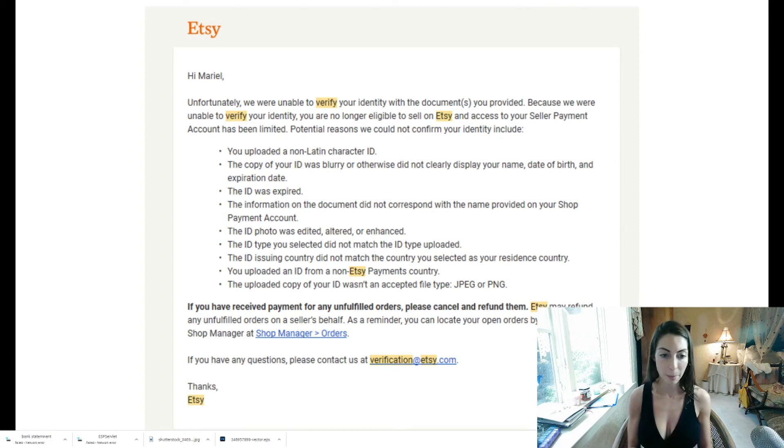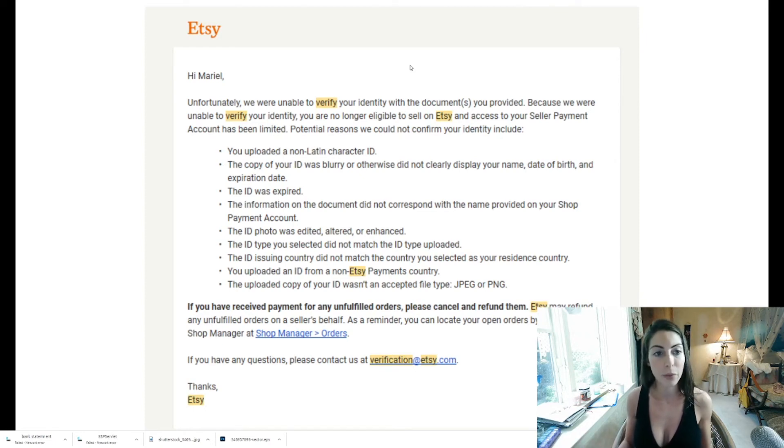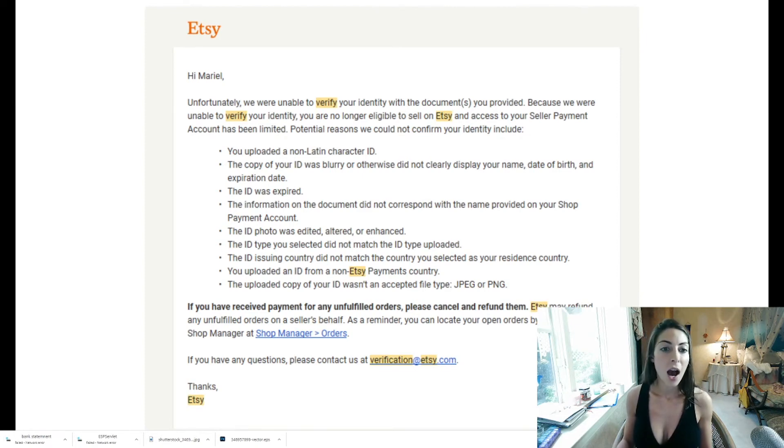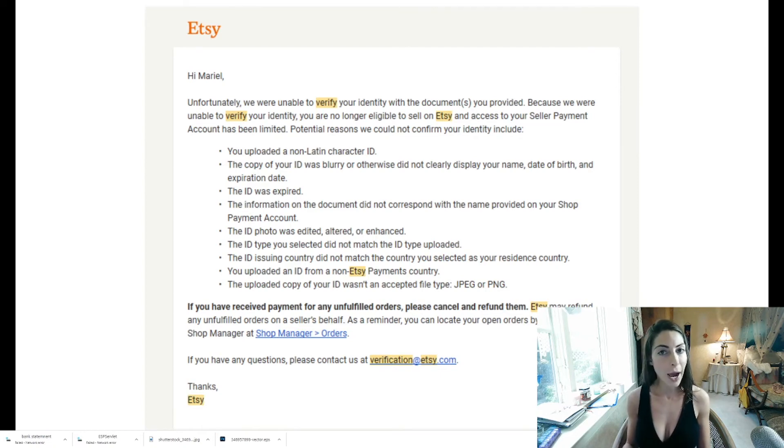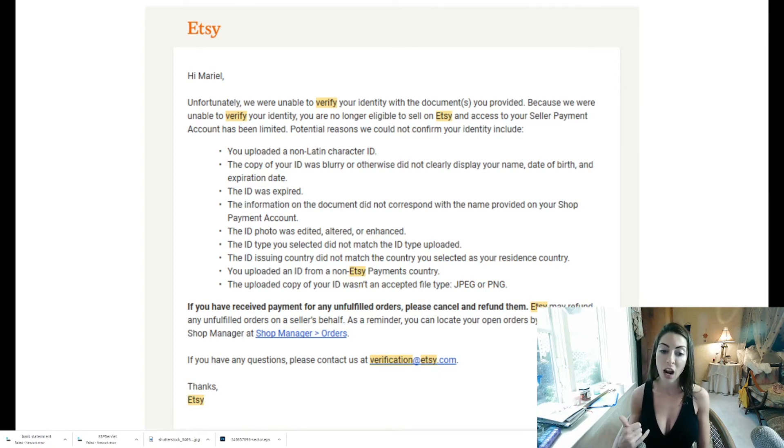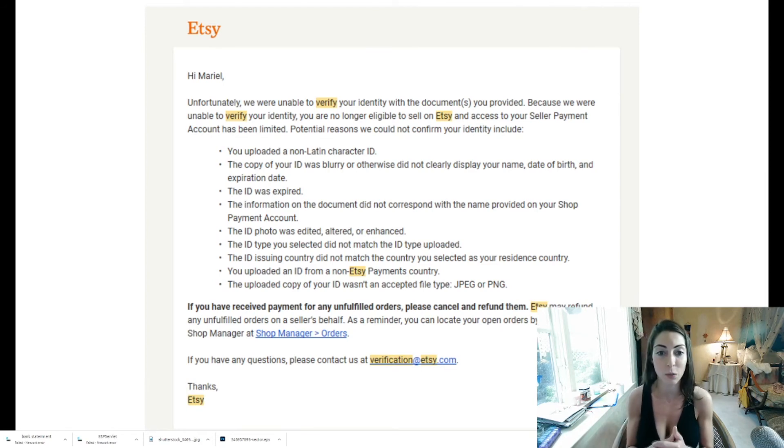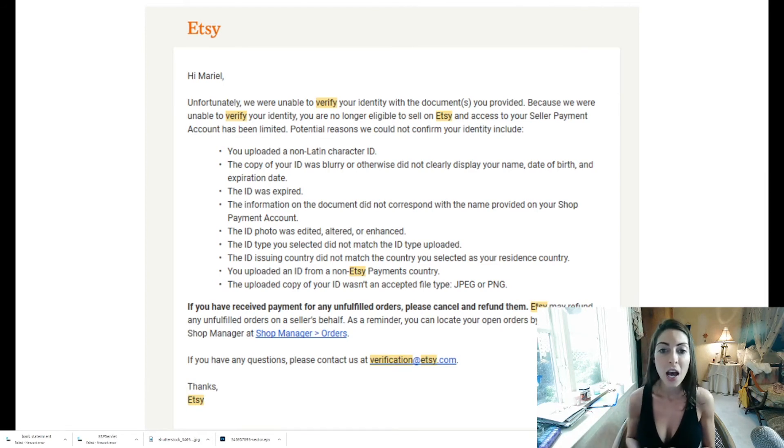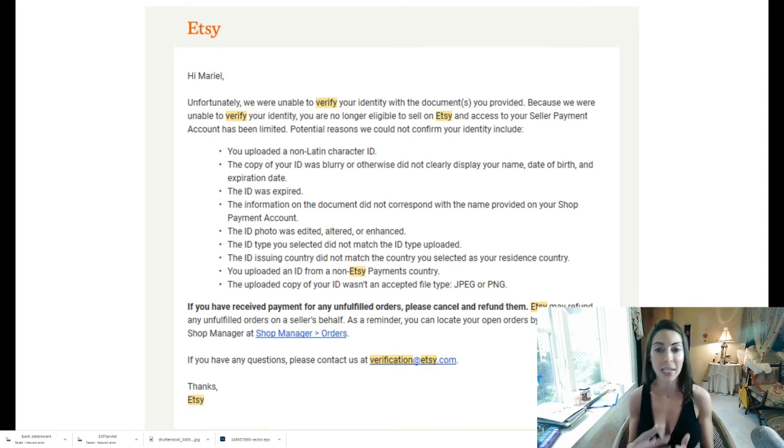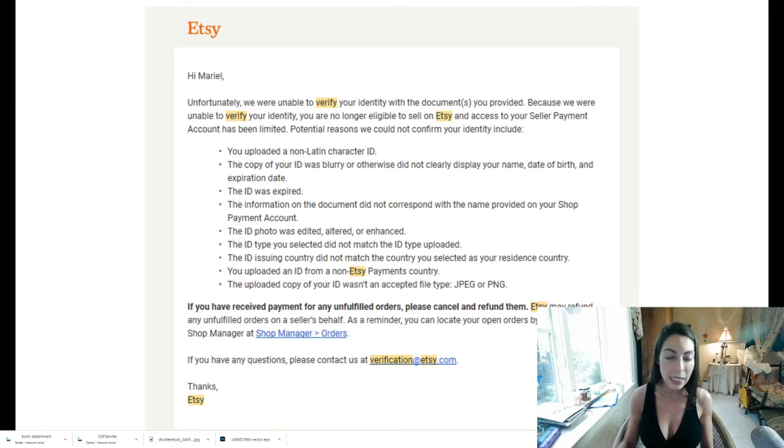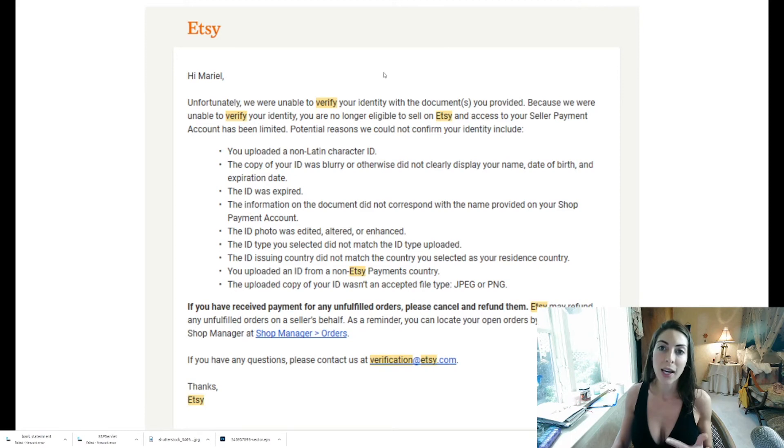So this is the message that I got unable we we unfortunately we were unable to verify your identity with the documents provided and so you're no longer eligible to sell on etsy which scared the crap out of me so instantly I picked up the phone and I was like no I am going to sell on etsy I've got free listings my shop does well it's win-win situation for both of us and I was like you are not taking away my etsy privileges fortunately they did not guys I have my etsy account back and it is doing fine.